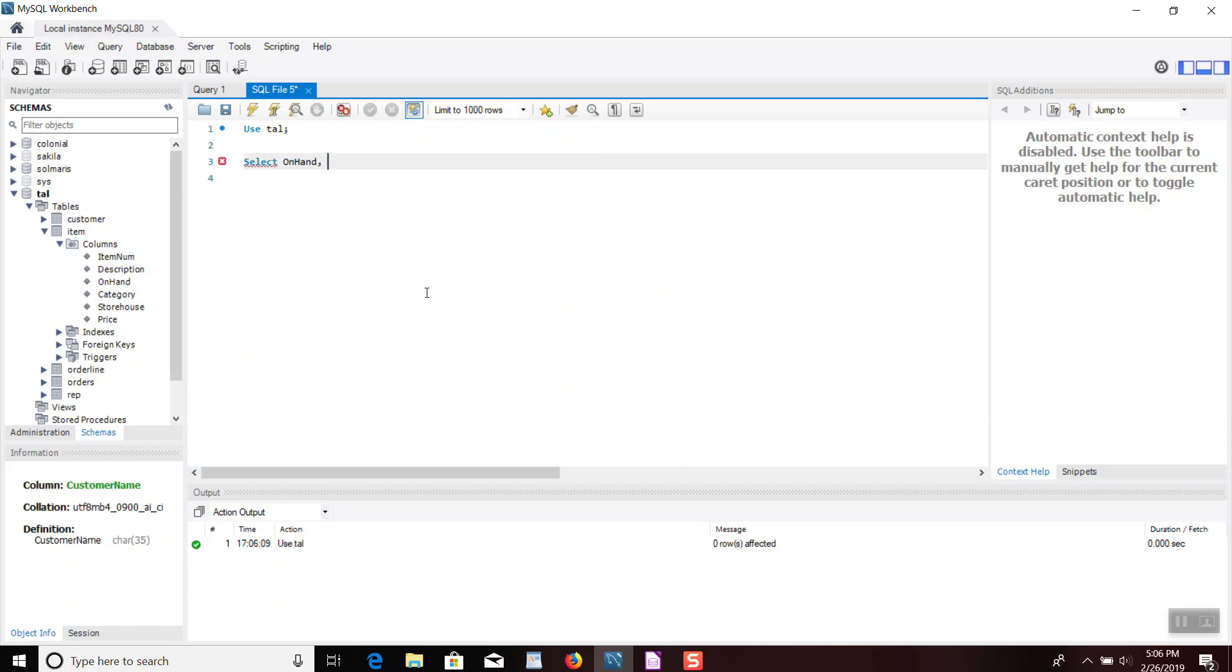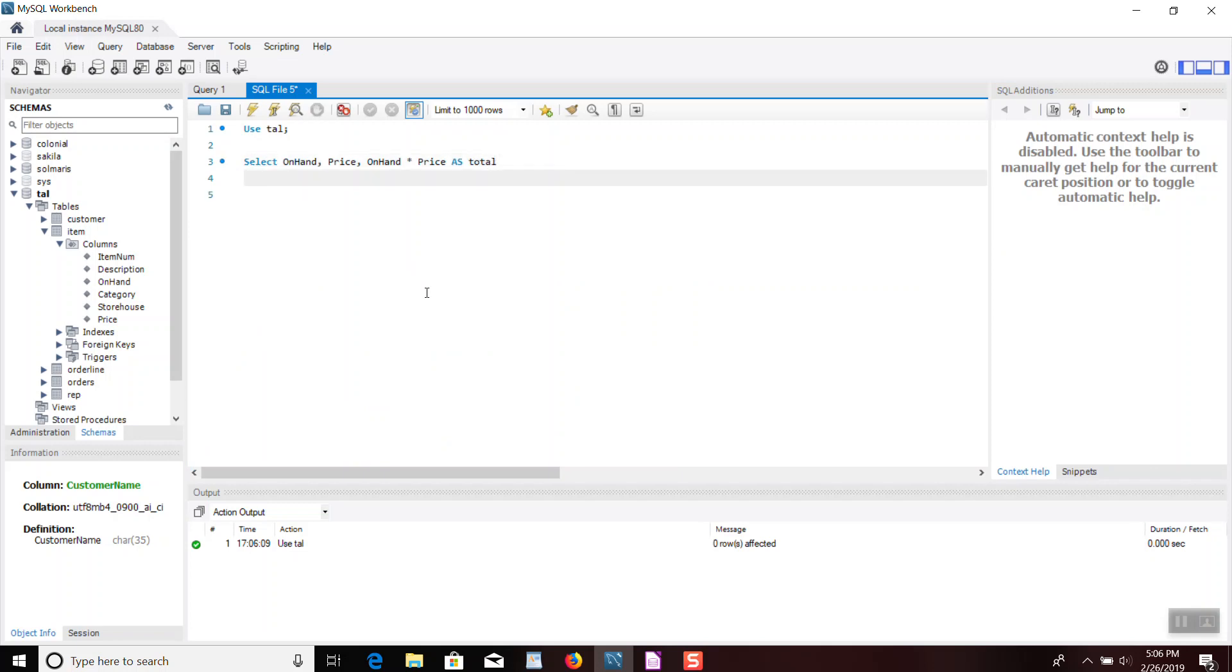On hand, comma, price, comma, and here's the interesting part: you could actually go on hand times price as total. That's my alias that I'm doing right now. I just call it total from item.